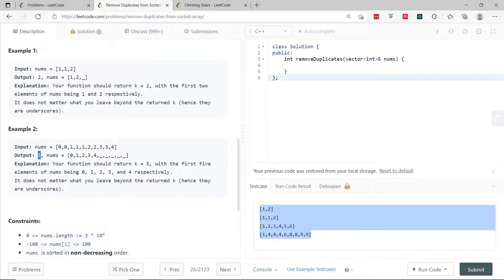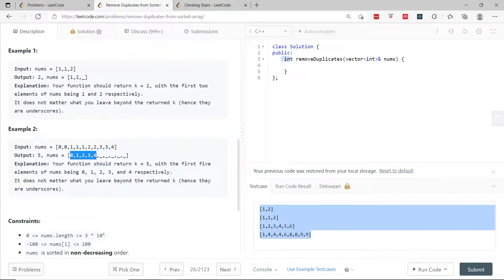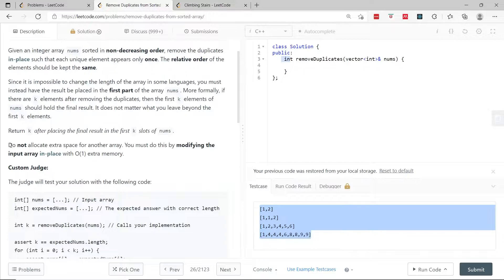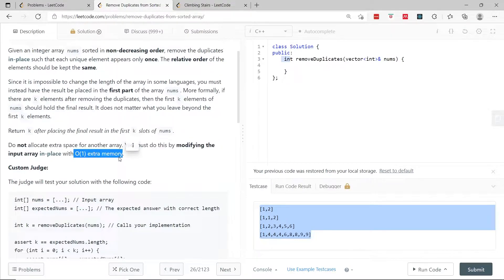The output is going to be 5. If you look at the function, we need to return an integer which is the number of unique elements, and the first k items in the array with k being 5, or the unique elements in non-decreasing order. We are not allowed to allocate extra space for another array, so we need to modify the input array in place. The extra memory space is constant.